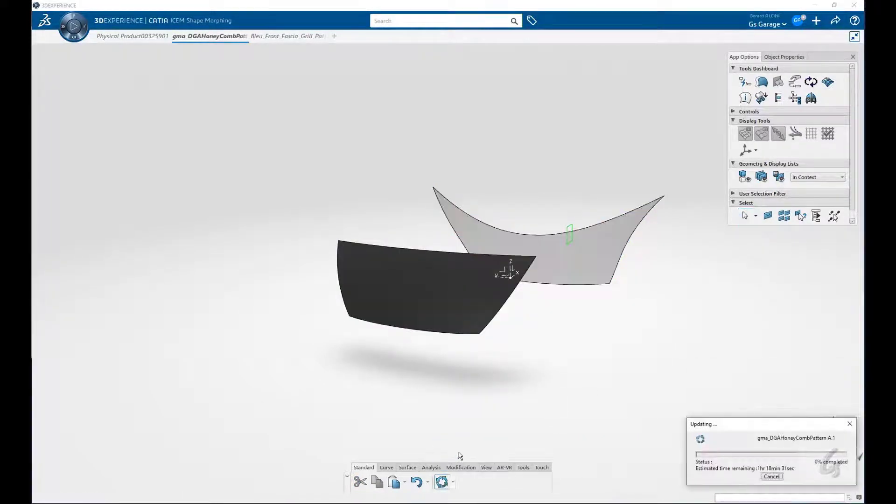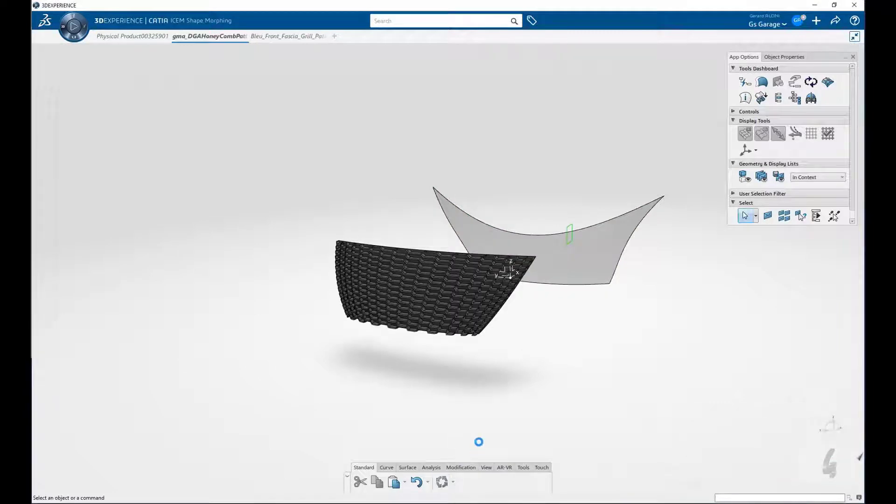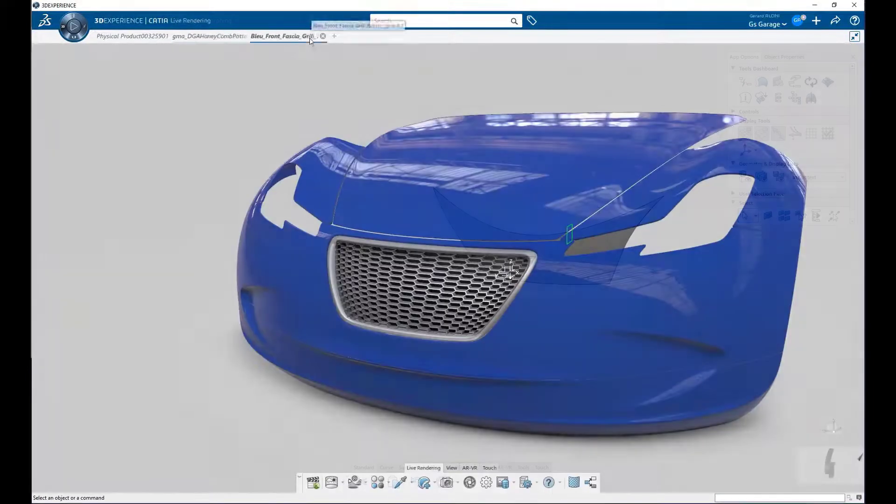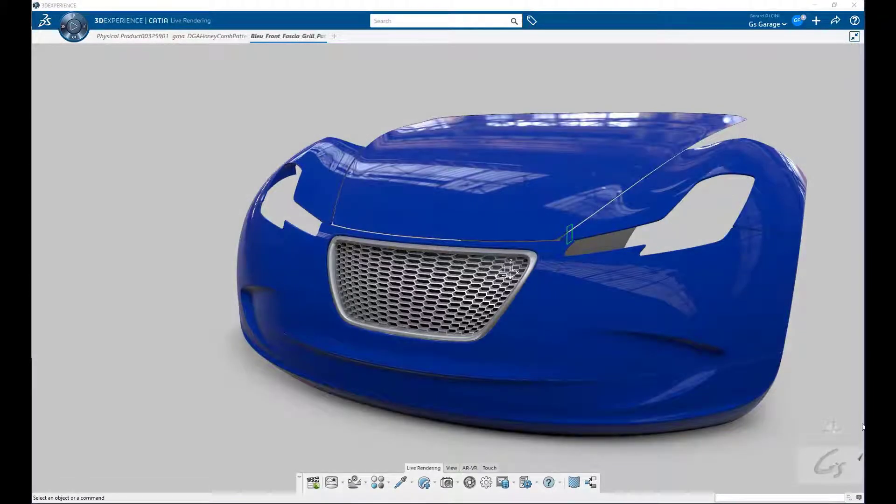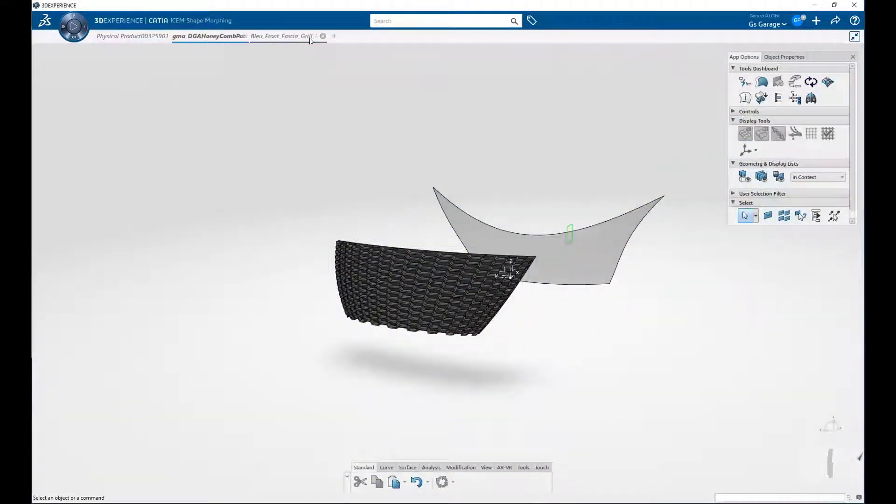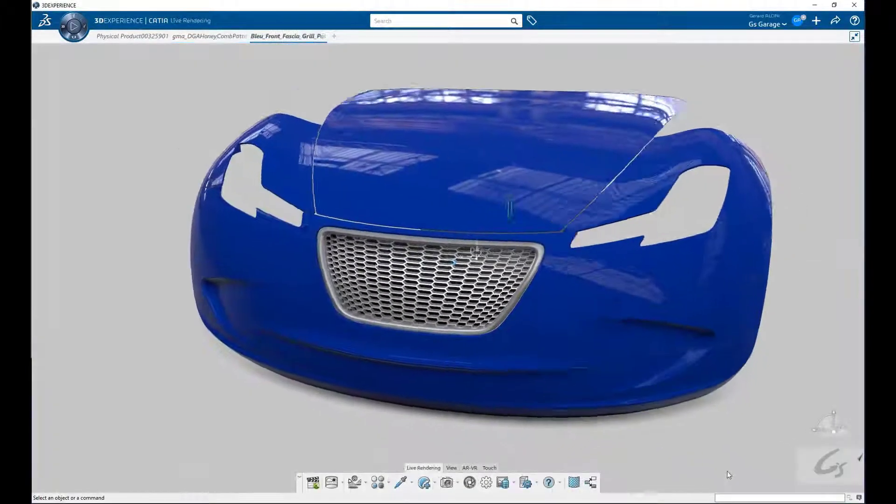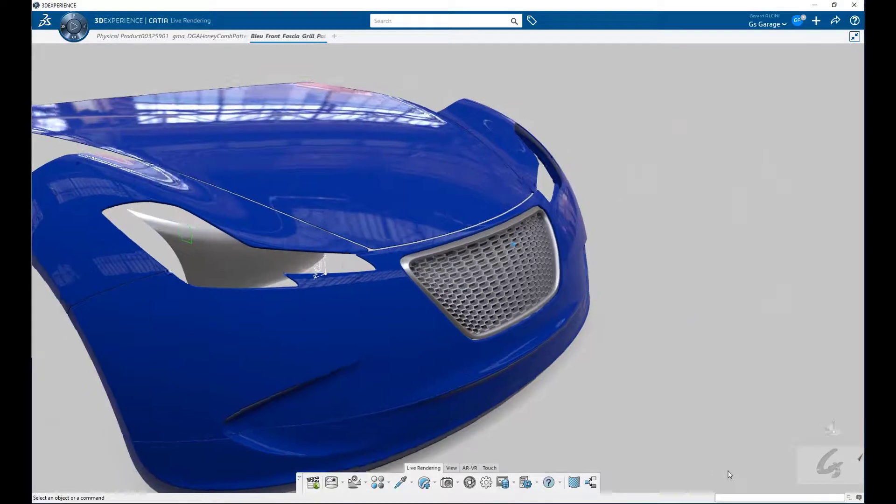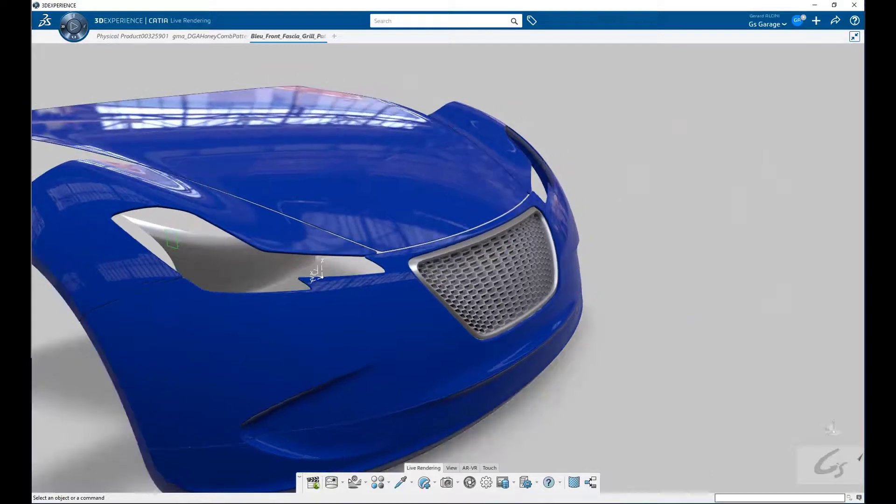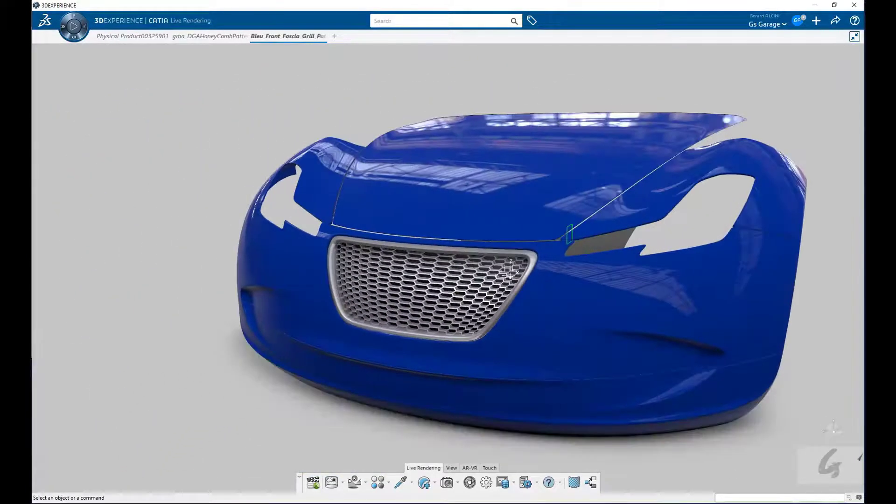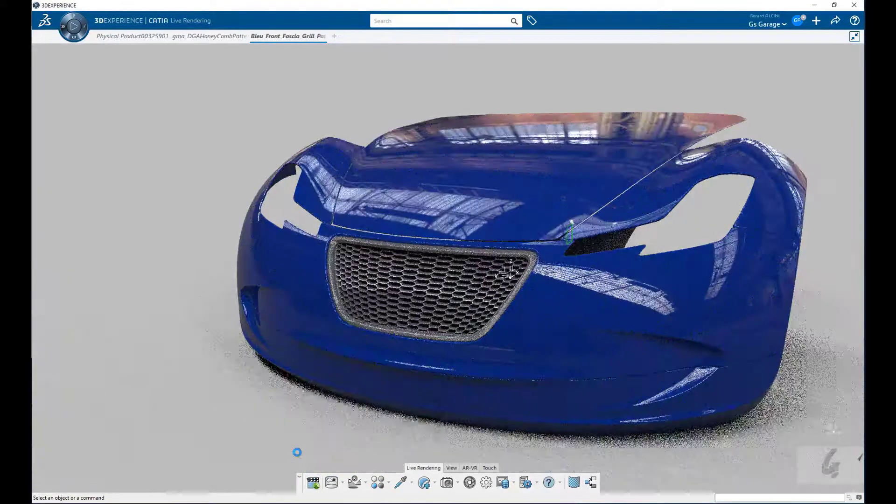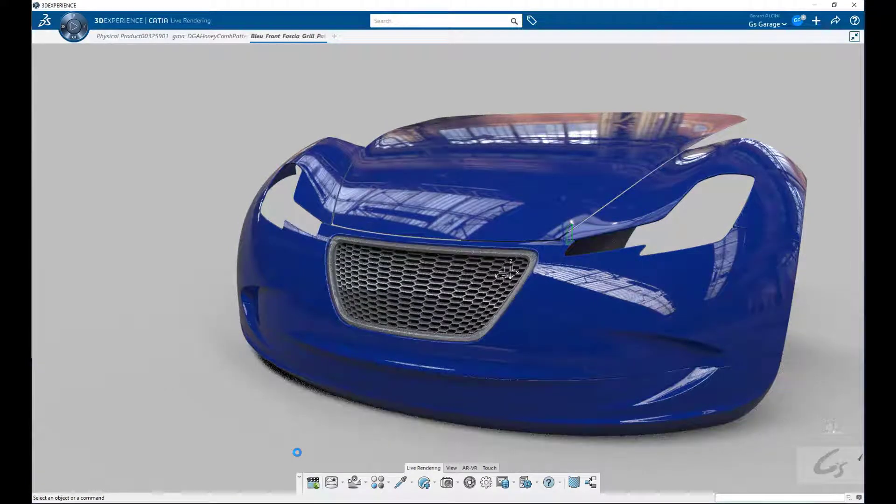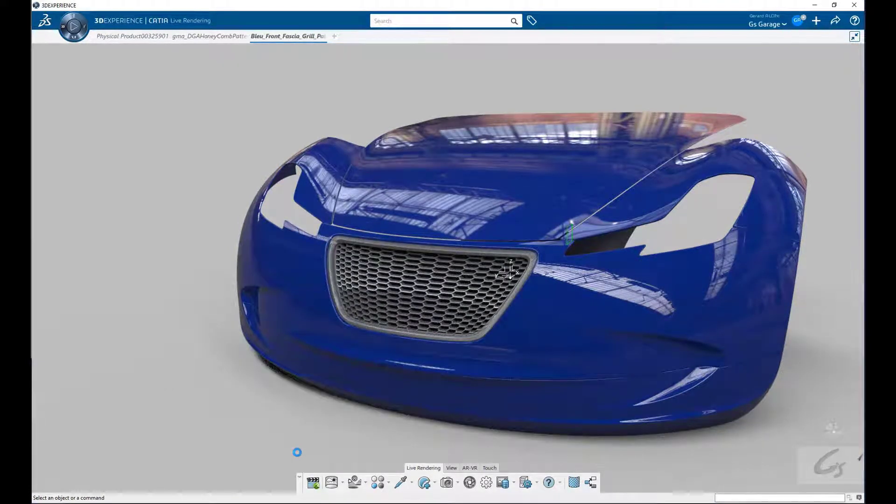Now let's toggle back to that product with the newly mapped grille and visualize it. This is the strength of using CATIA on the 3DEXPERIENCE platform. Both real-time visualization and ray trace modes are just a click away for quick reviews, and that helps you make good decisions, all without having to prep the data.